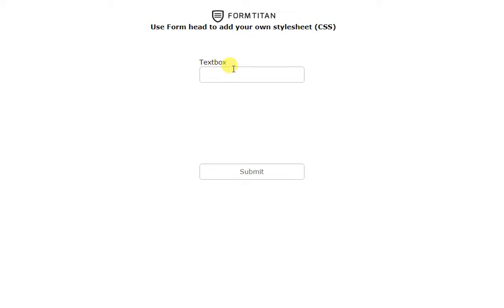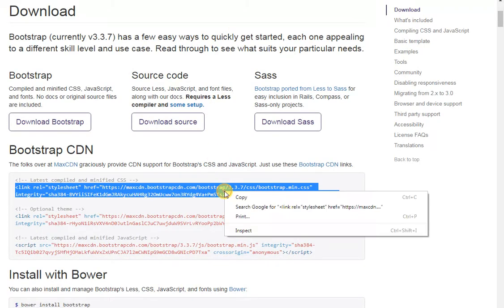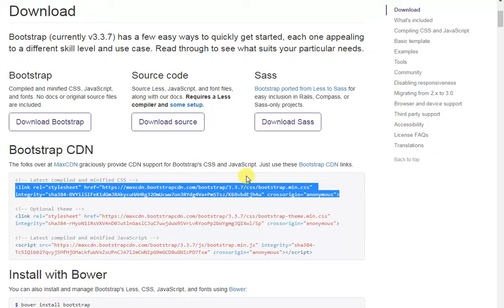So, for example, if I wanted to use Bootstrap for my form, I can do that. I can go to Bootstrap, take the Bootstrap version that I want, take the stylesheet, and I'll copy it.